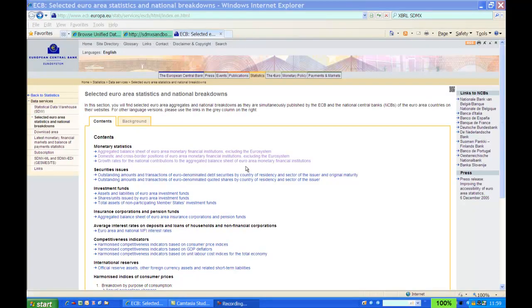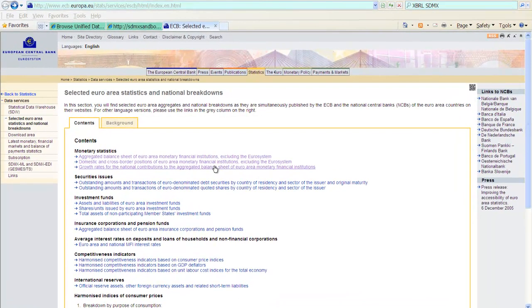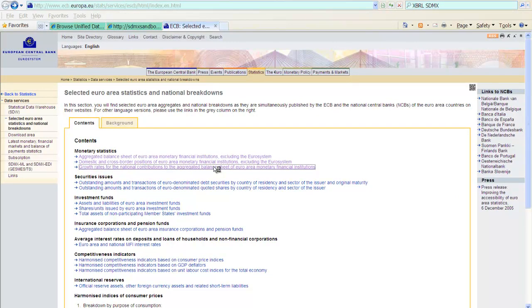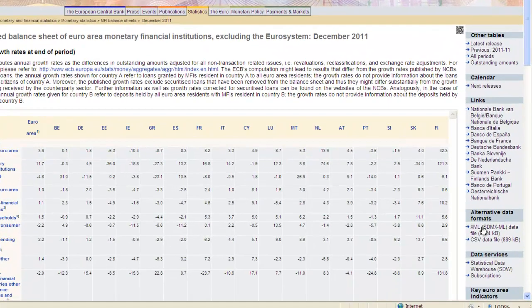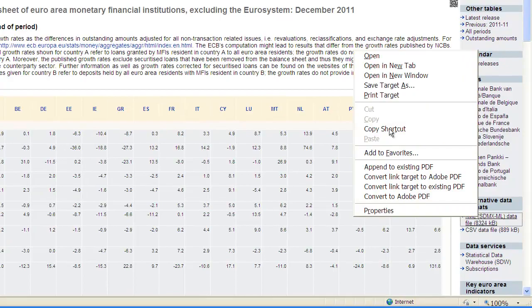So, we are back at the ECB page with the data. We had already linked the file from here. And we have now decided we also want to link this file here to the UDC. We follow the same procedure as before. We pick up the link to the SDMXML file from down here. Copy shortcut.